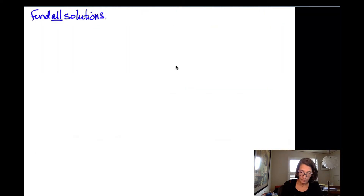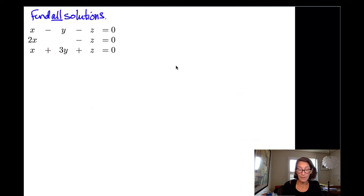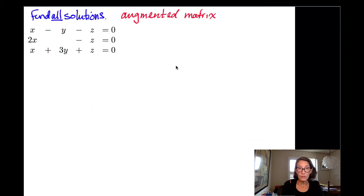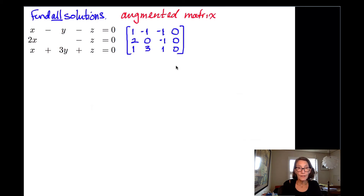We're going to find all solutions of this system: x minus y minus z equals zero, 2x minus z equals zero, and x plus 3y plus z equals zero. The first thing we're going to do is write down the augmented matrix for this system — all the coefficients in front of the variables, with the last column being those zeros on the right side. So here's my augmented matrix: row 1 is 1, negative 1, negative 1, 0; row 2 is 2, 0, negative 1, 0; and row 3 is 1, 3, 1, 0.